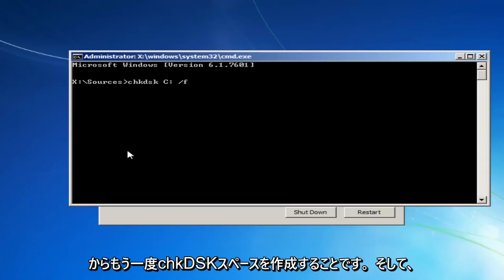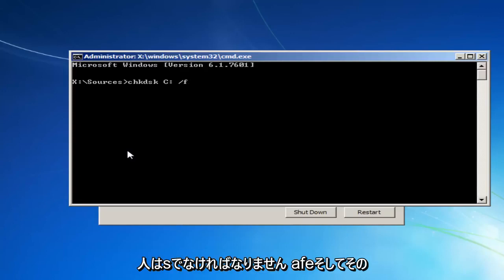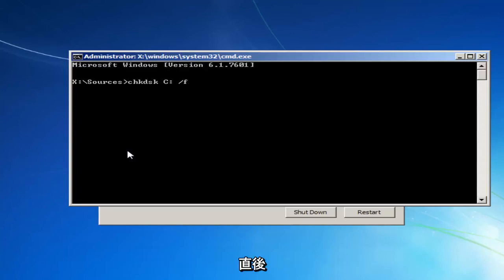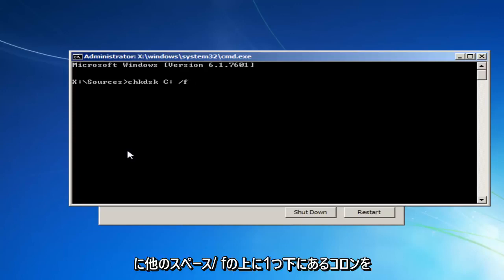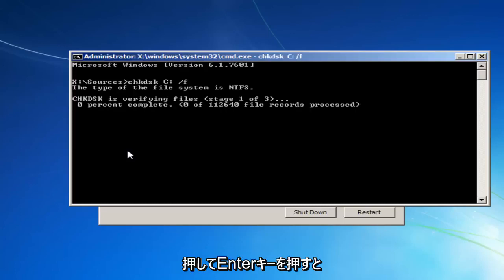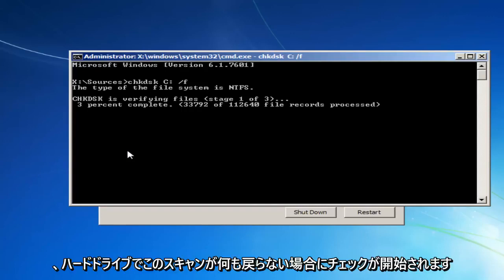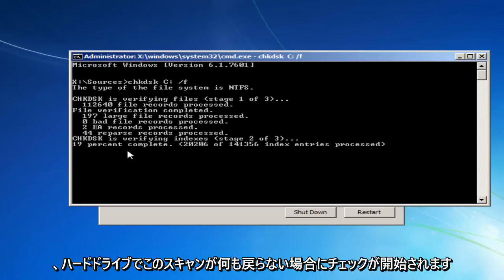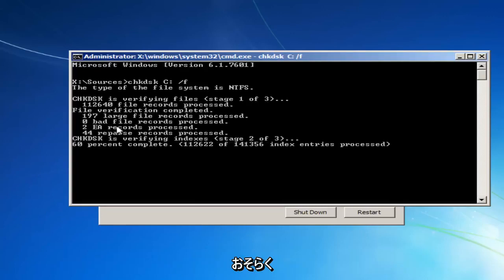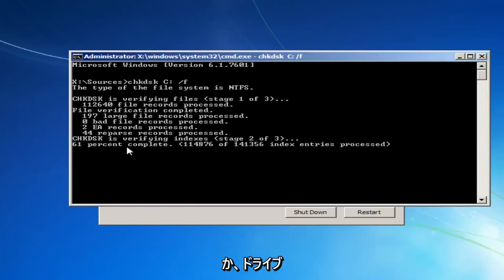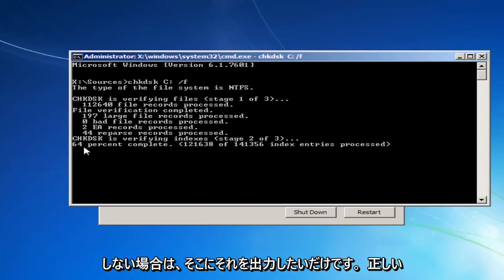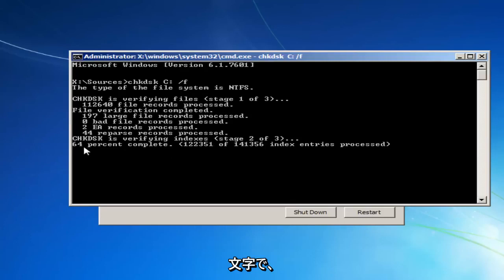So again, CHKDSK, space, and then whatever your drive letter is, most people should be C. And then immediately after that a colon, which is one dot on top of the other, another space, forward slash F. Then you want to hit enter. And this will begin running a check disk scan on your hard drive. If it doesn't come back with anything, it probably means that you're not actually scanning your hard drive, or it's a non-existent drive letter. So I just want to put that out there. If you're not seeing it look like this and it doesn't begin scanning, it probably means that that's not the correct letter.